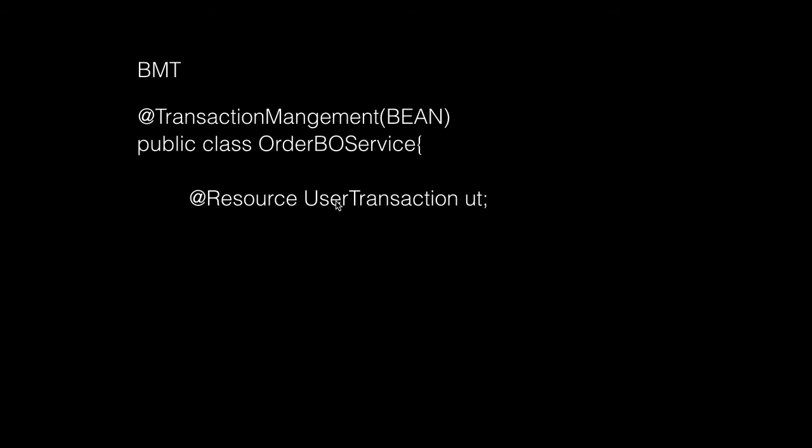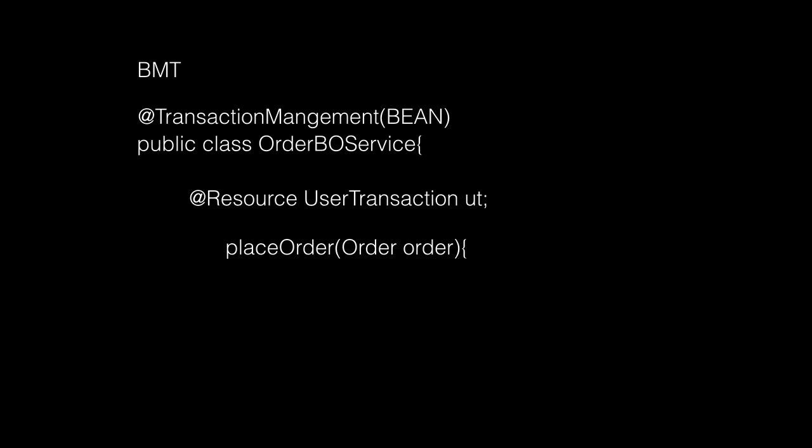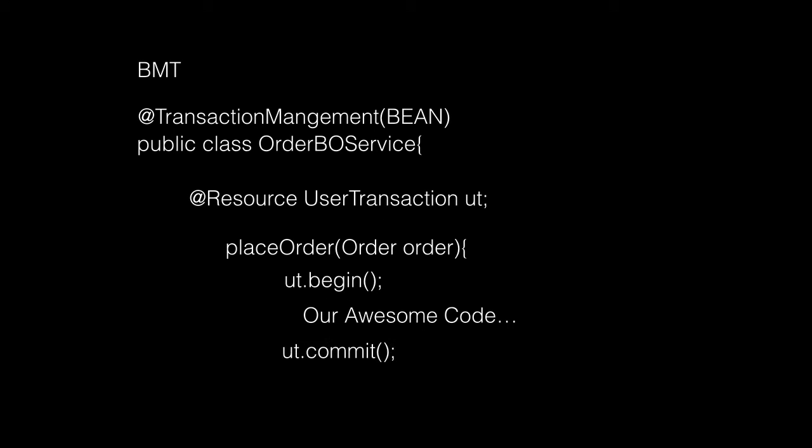Then we inject the UserTransaction object by asking the container to inject it using the @Resource annotation. The container creates the transaction and gives it to us, but it won't start or commit it. In our methods like placeOrder, we say ut.begin, ut.commit, and our code goes in between. It's that simple to use Bean Managed Transactions.